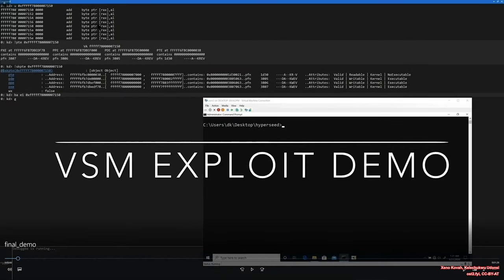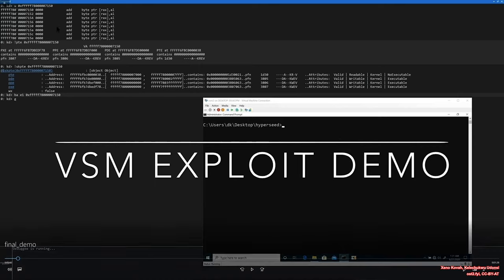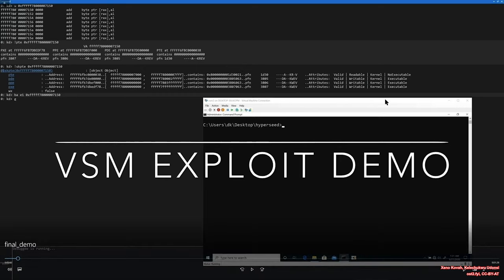A kernel debugger is attached here and the fix has been unpatched by the debugger command. Before the exploit, the shared page is filled with zeros rather than shellcode, and the shared page is not executable. I will play the demo video now.